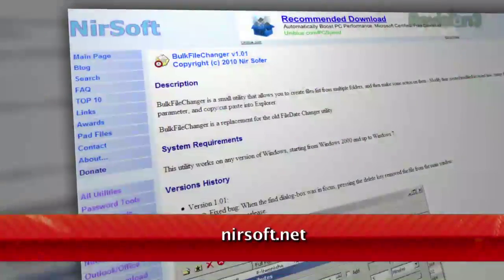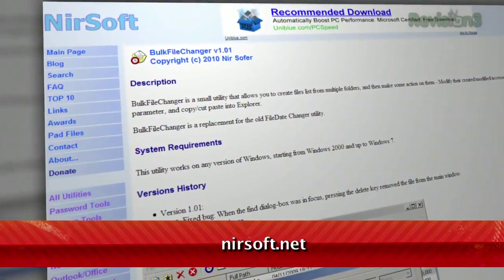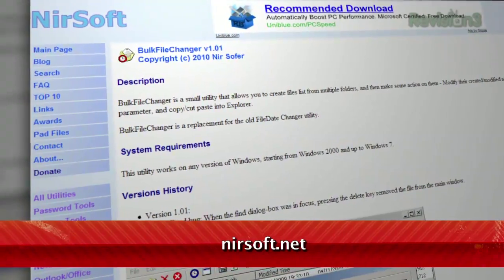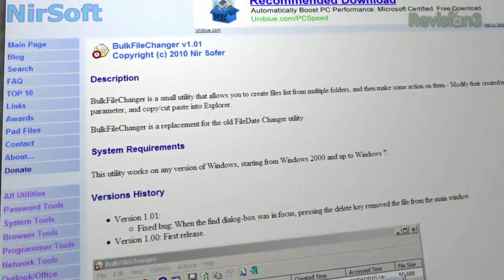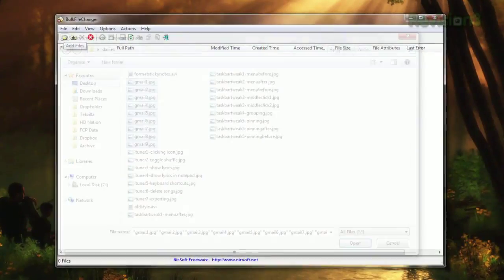Windows doesn't provide an easy way to edit that information, but I have a free download for you to solve all your problems. Bulk File Changer, available at nearsoft.net, allows you to modify your file times and attributes.